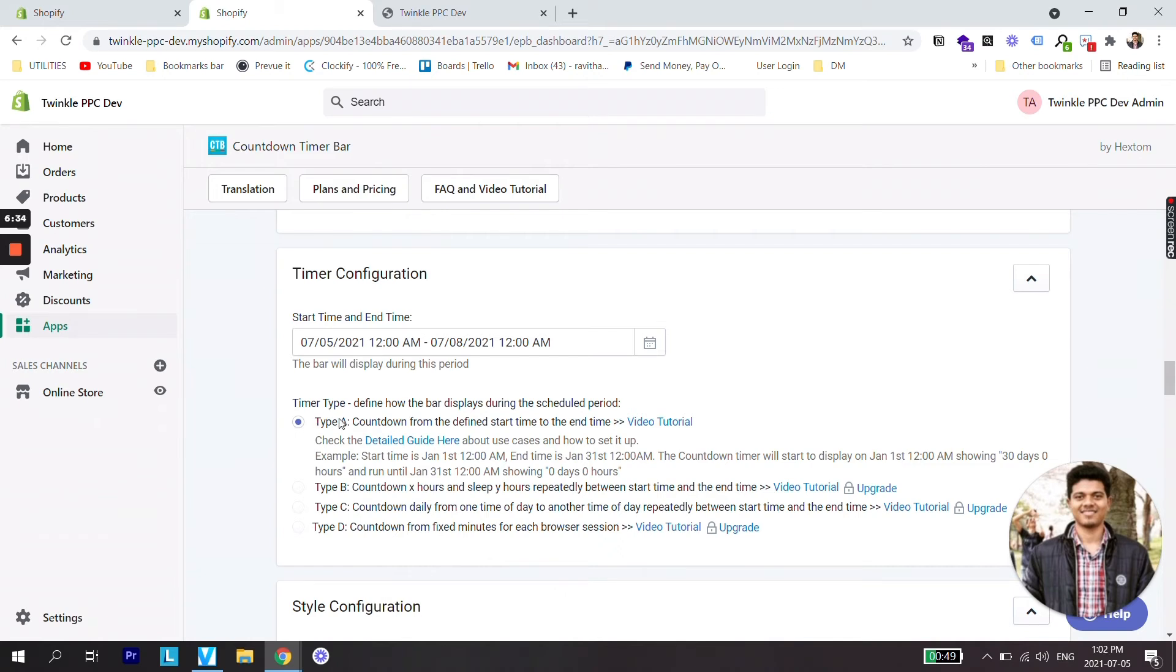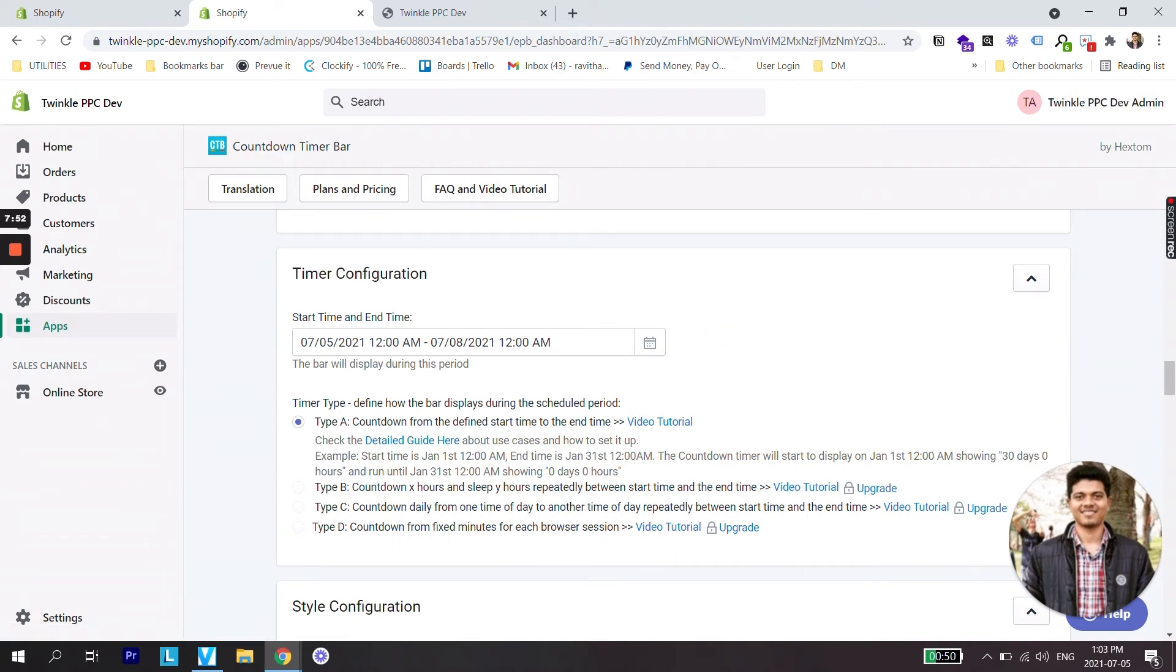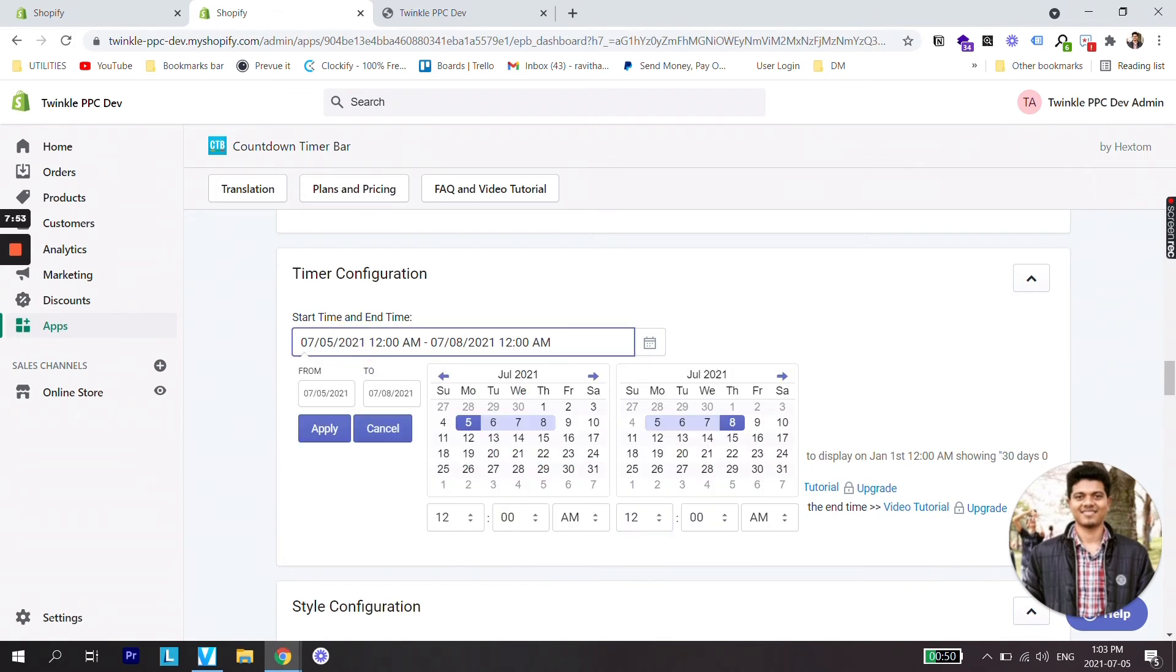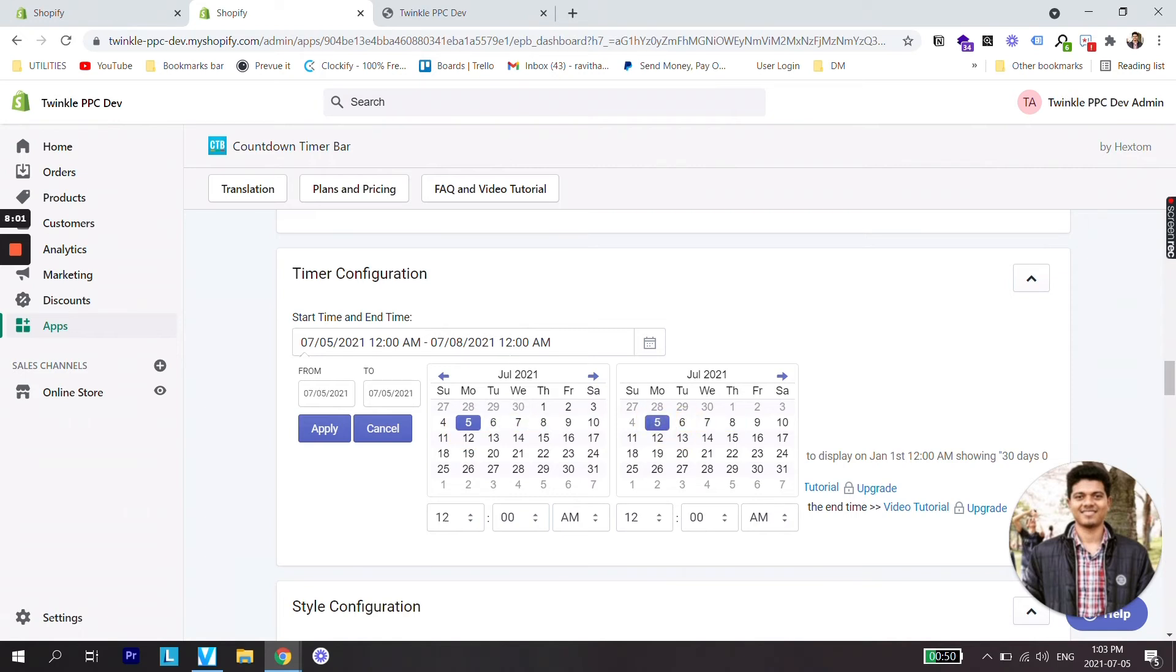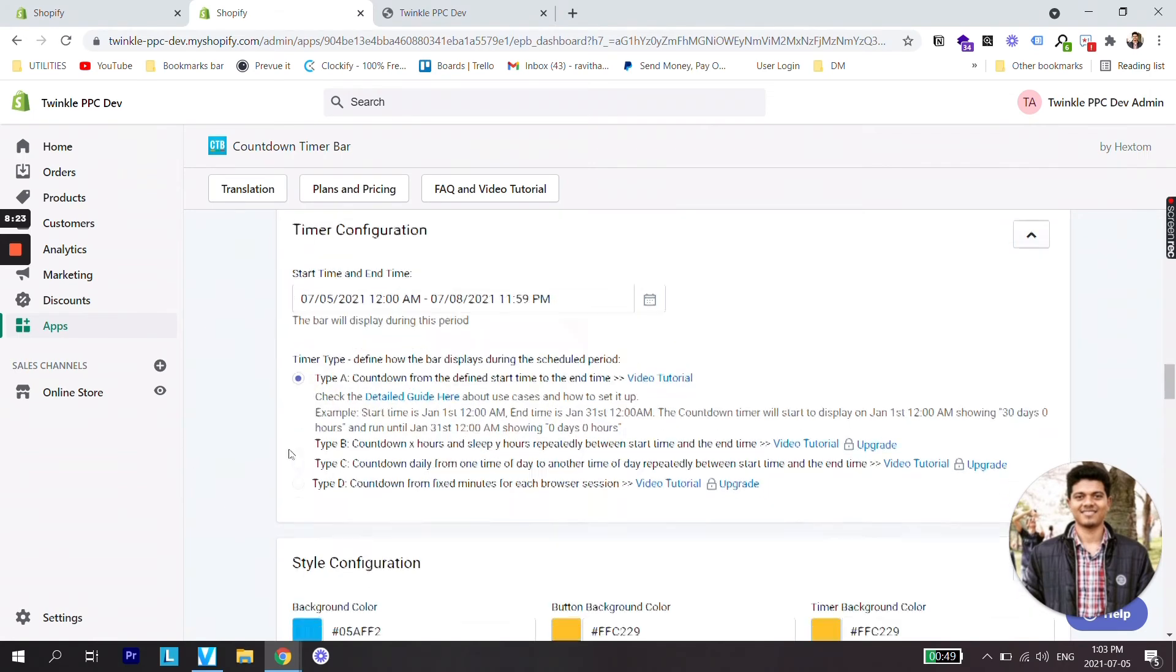Now we'll select the type of timer. The last three options are really great premium features and we need to opt for the premium plan in order to use it. Let's select start and end time. We are just going to show it for today. So the start date will be from July 5th and the end date will be until July 5th. Let's change the timing 11:59 PM. Let's apply it.